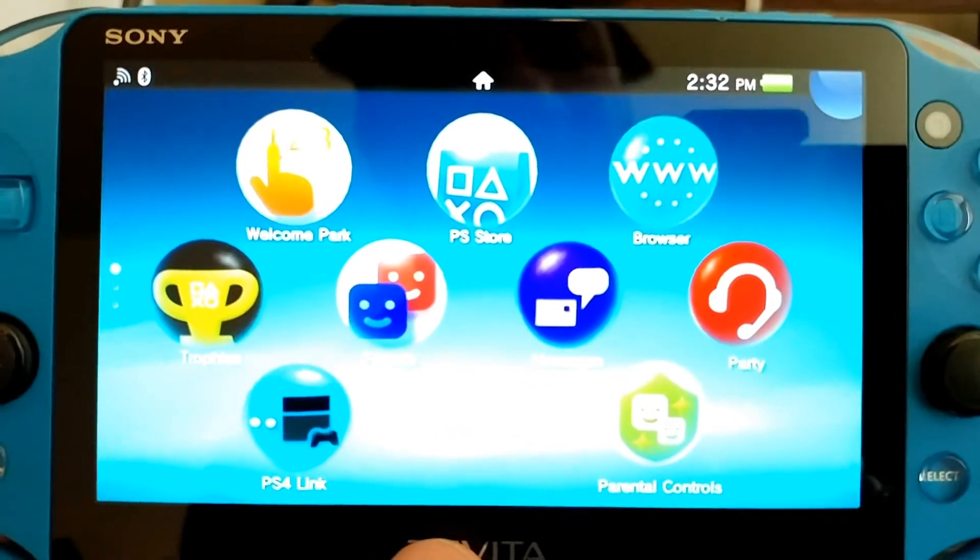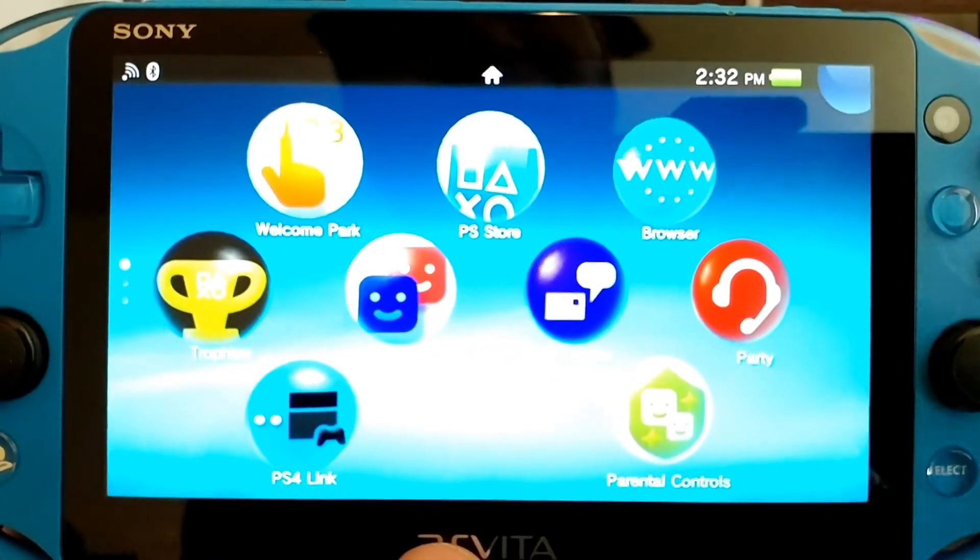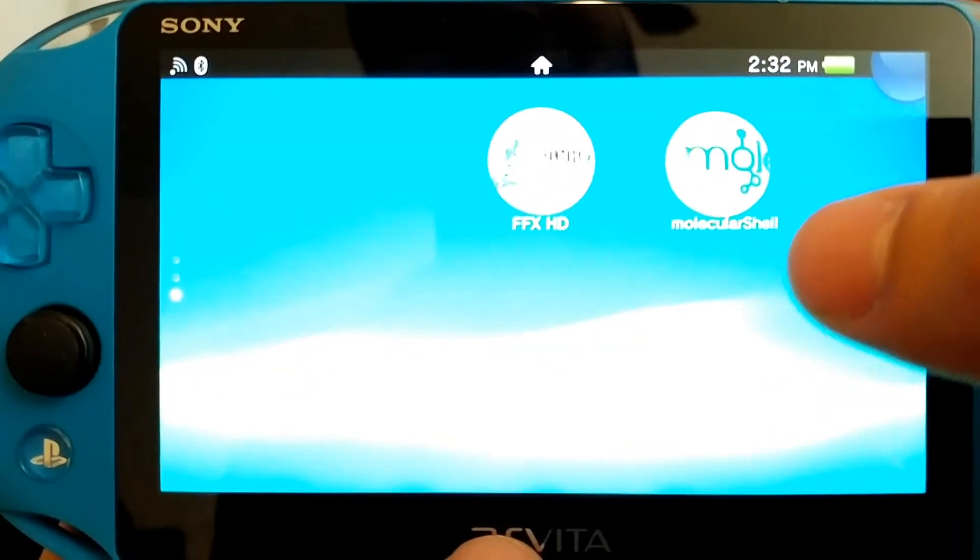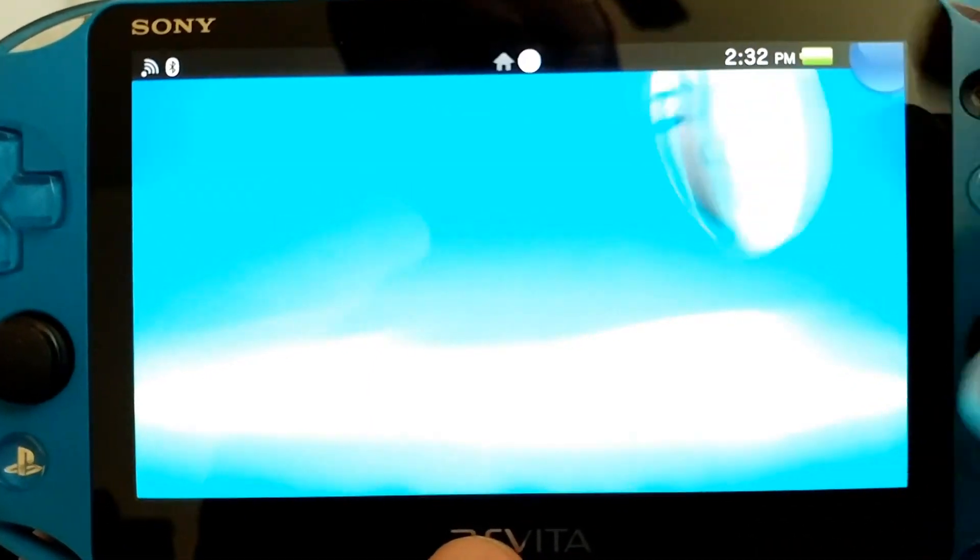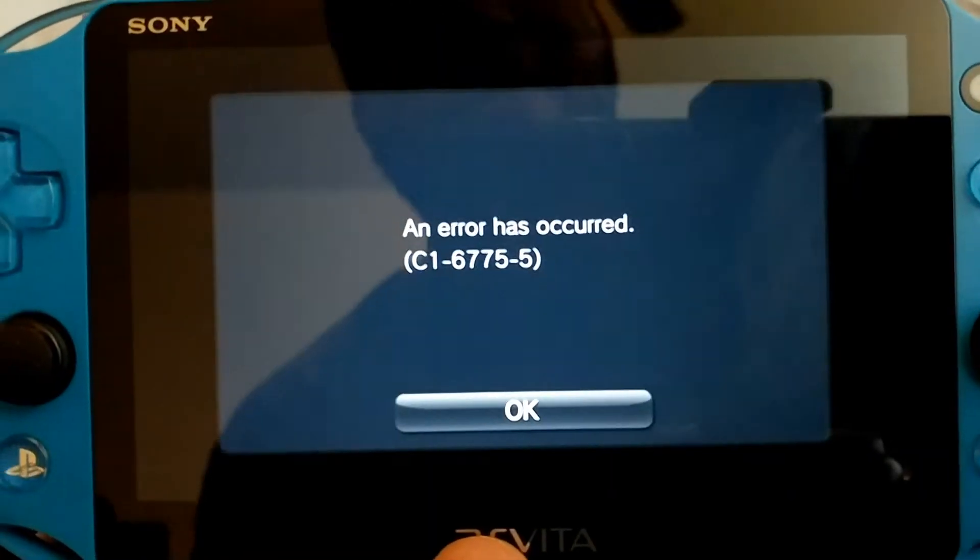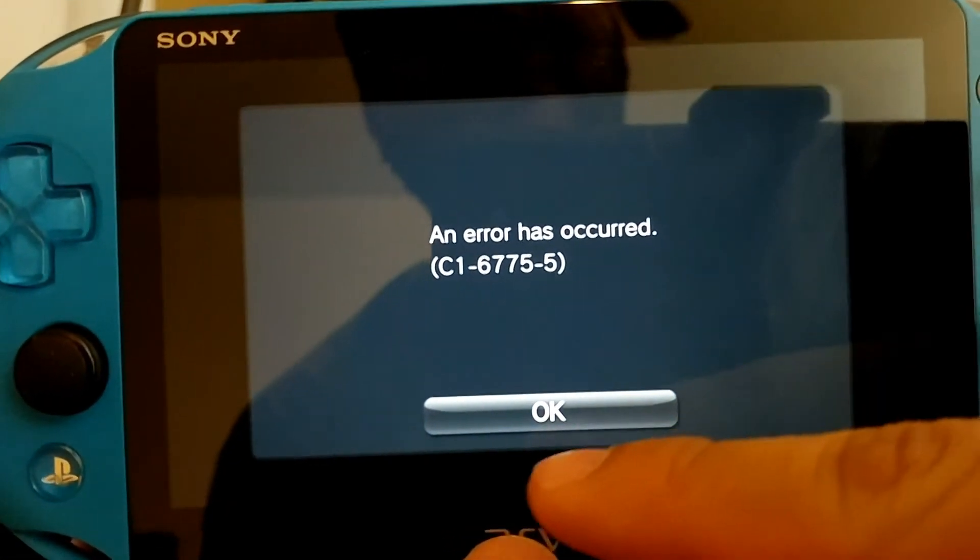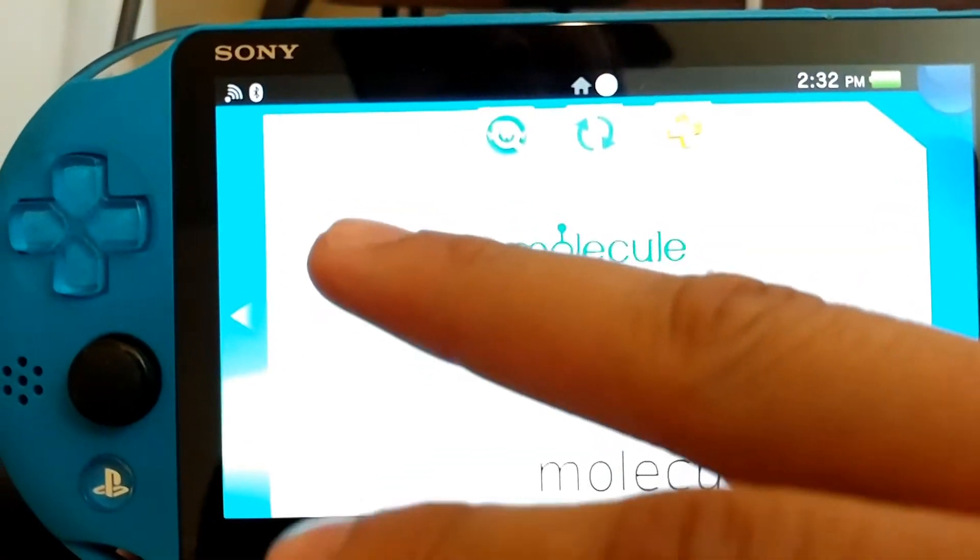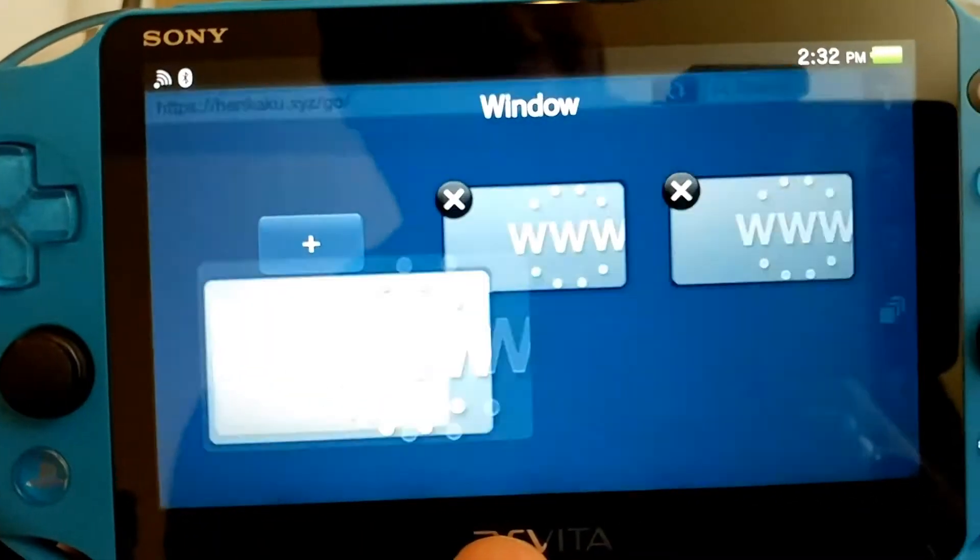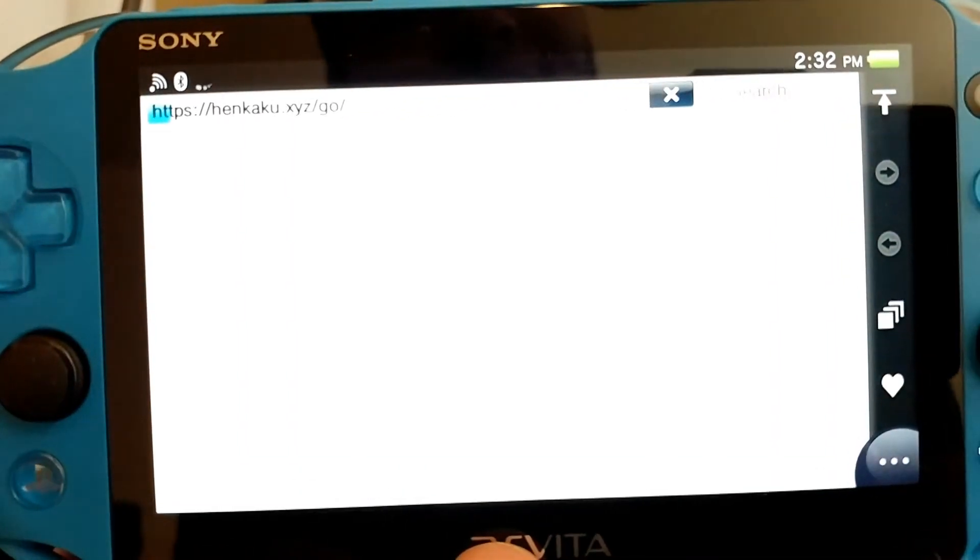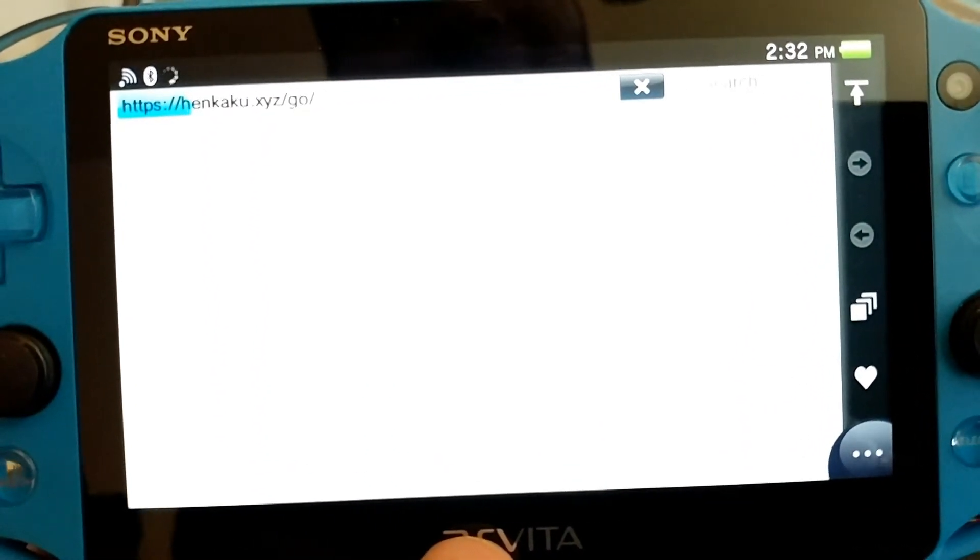Okay, so whether you're on 3.60 or 3.65, go ahead and activate either H Encore or Molecular Shell. Go ahead and start the application. Oh, my dumb self. Go ahead and install it.